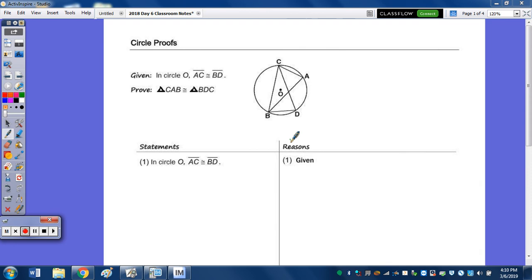Looking at the first proof, given circle O, we have AC congruent to BD, and we need to prove that triangle CAB is congruent to triangle BDC.